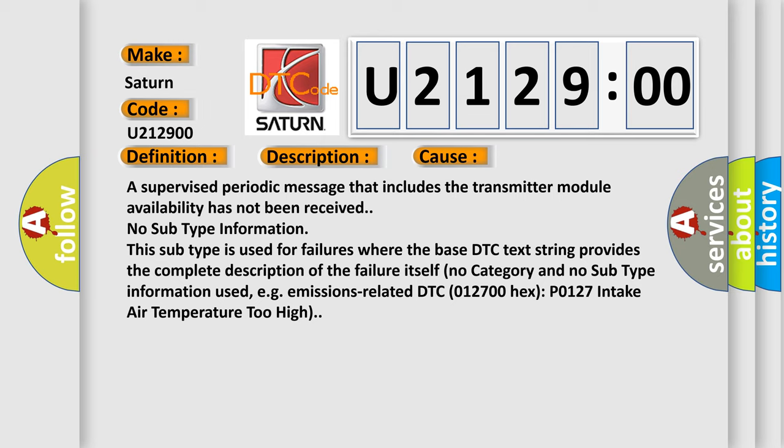No subtype information. This subtype is used for failures where the base DTC text string provides the complete description of the failure itself. No category and no subtype information used, e.g., emissions-related DTC 012700 hex: P0127 Intake Air Temperature Too High.